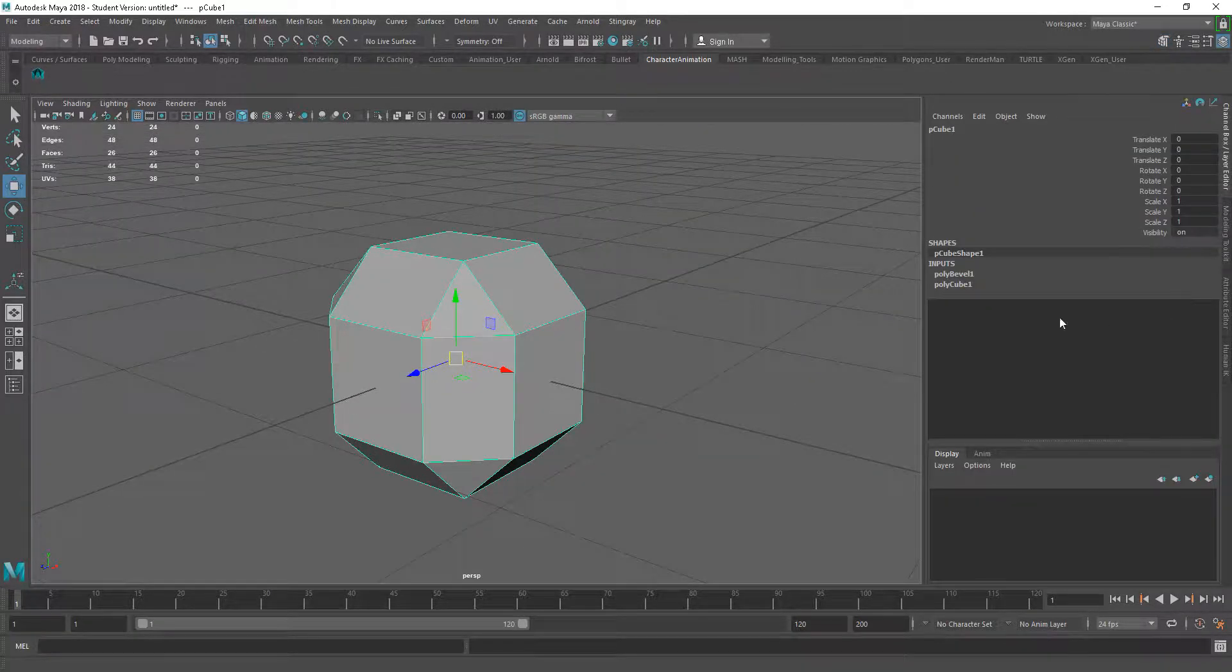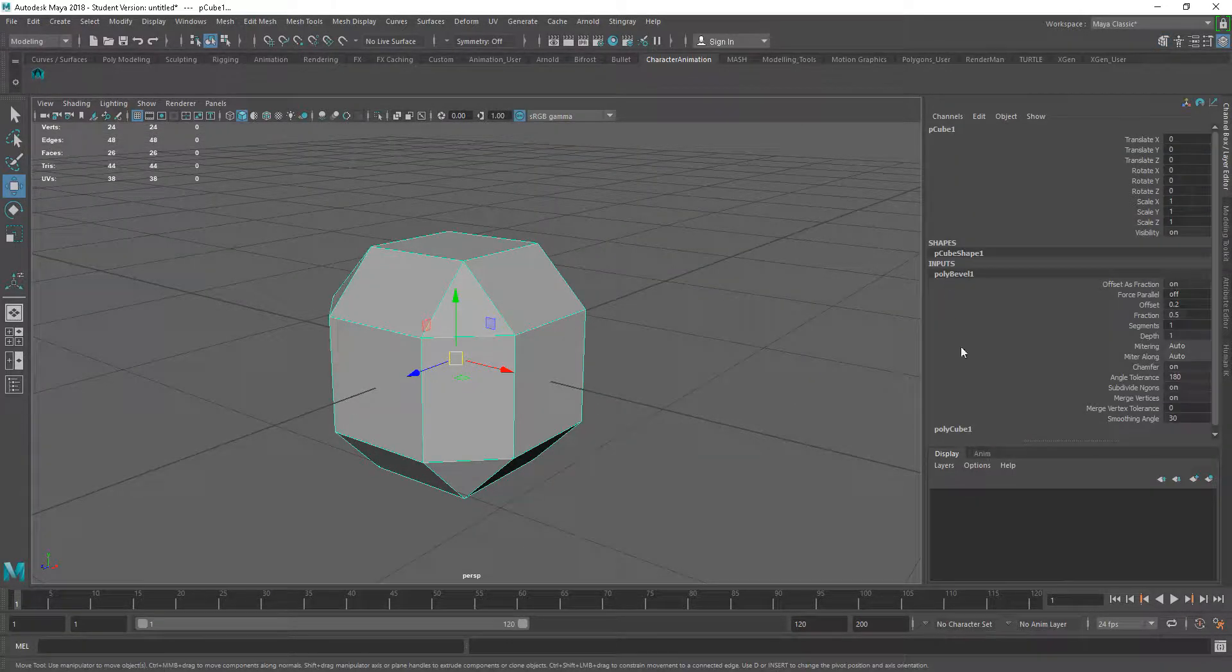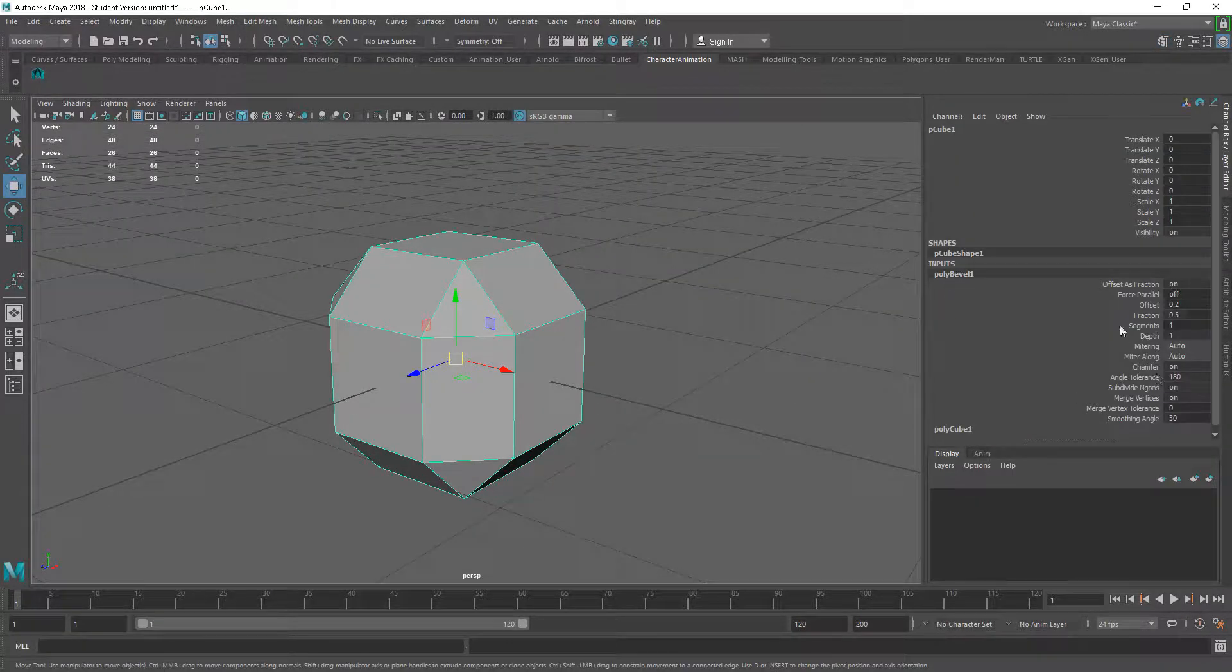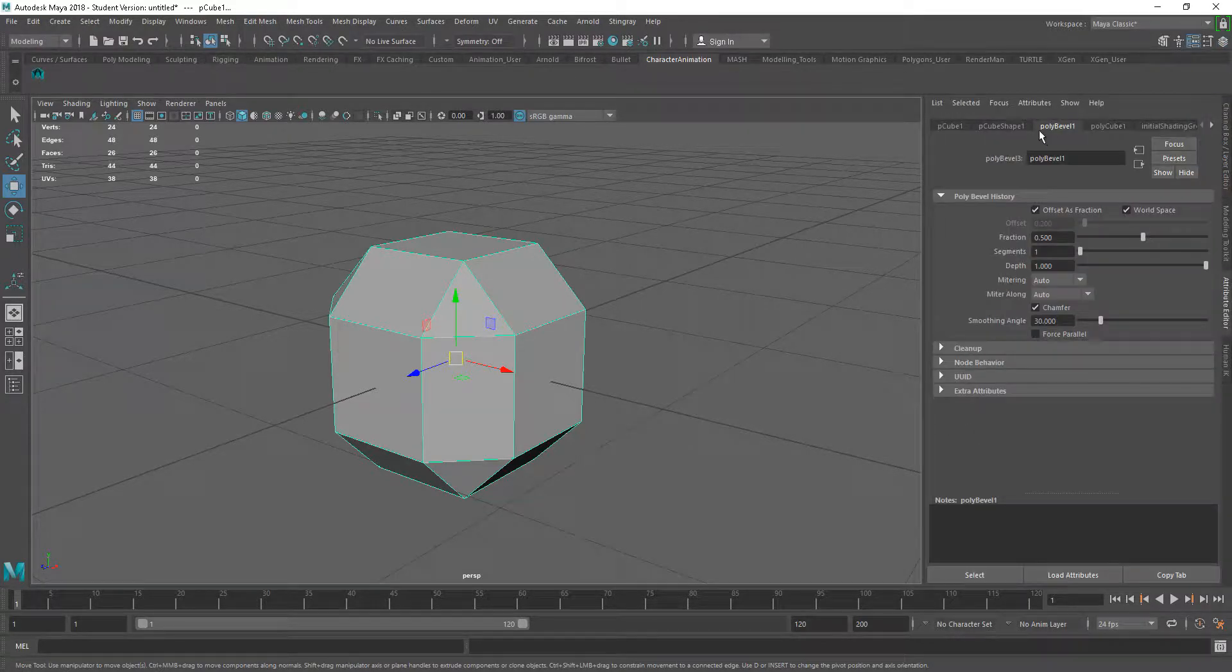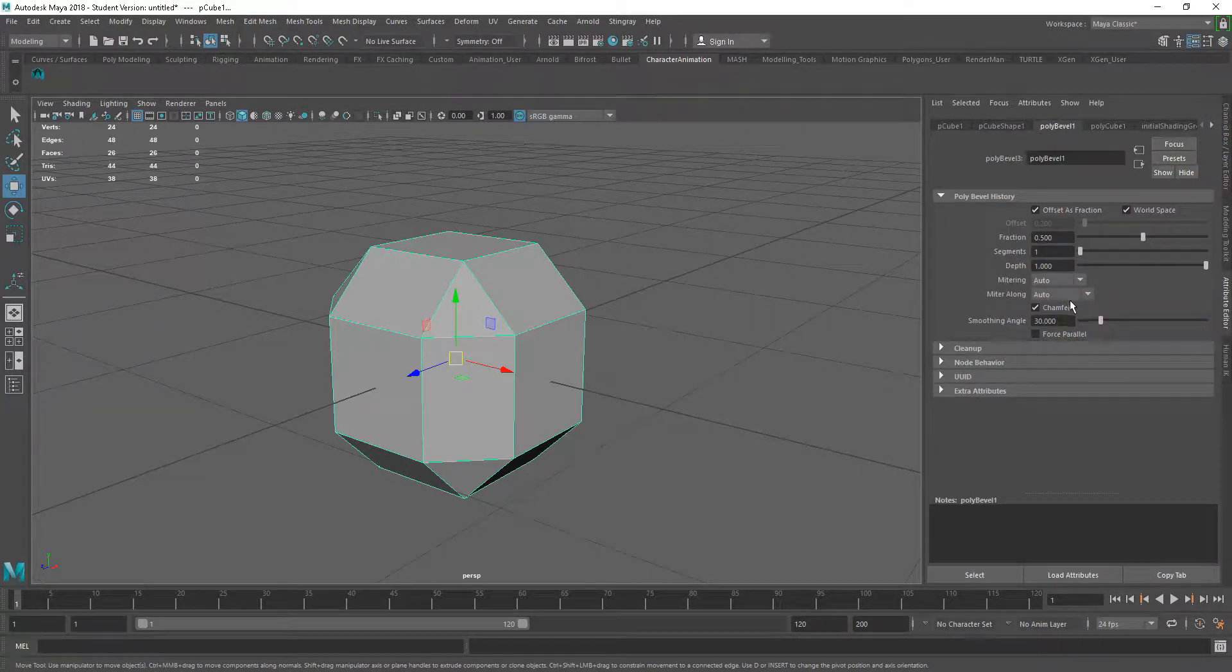Now you can go into the channel box and you can go into the bevel and you can change the parameters here. And you can go into the attributes and we can go into the poly bevel and change them here as well.